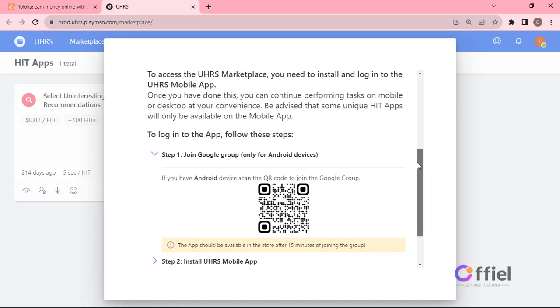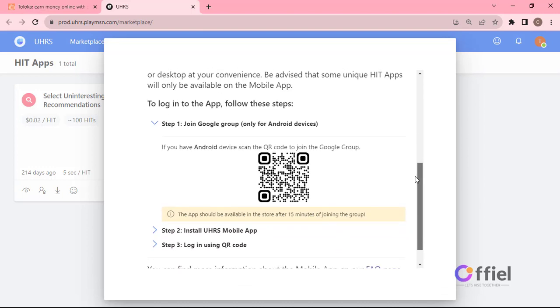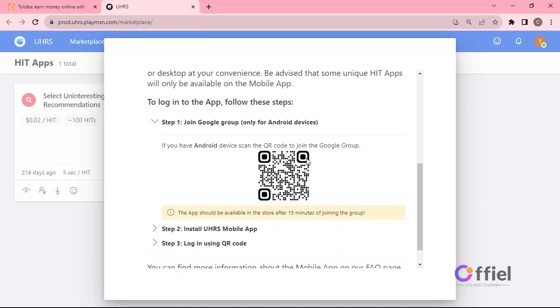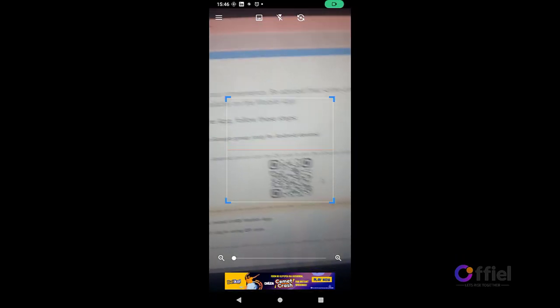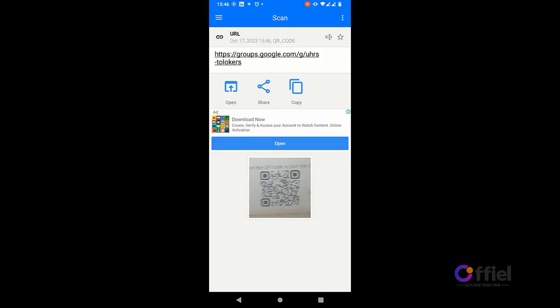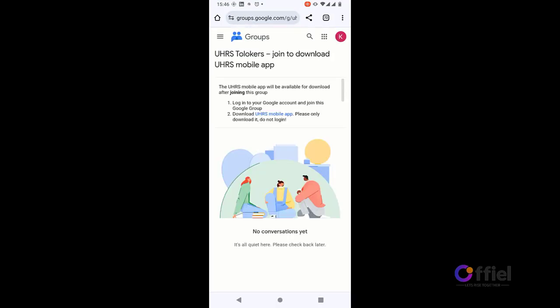Step one, click here. In step one you will find this QR code. This one is just for joining Toloka Google Group. Now take your smartphone and open QR code scanner. If you don't have one then you can download it on app or play store. Now scan this QR code then click open. You will be redirected to Toloka Google Group. Click join group tab to join.